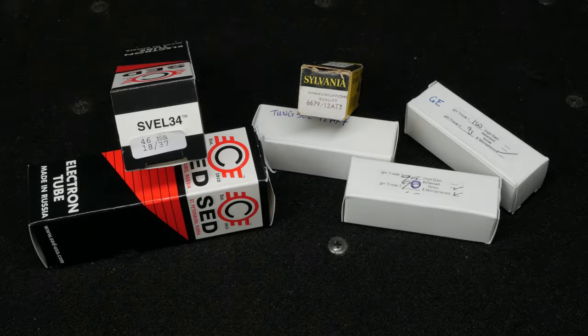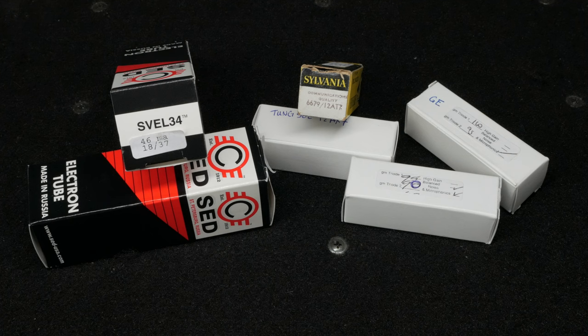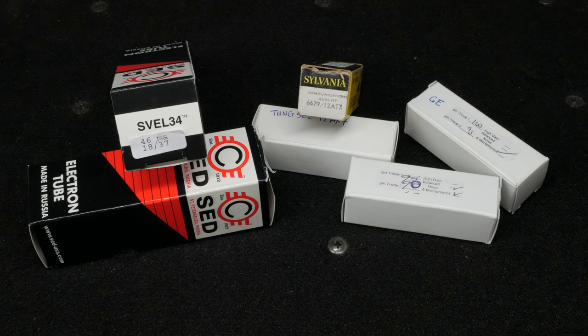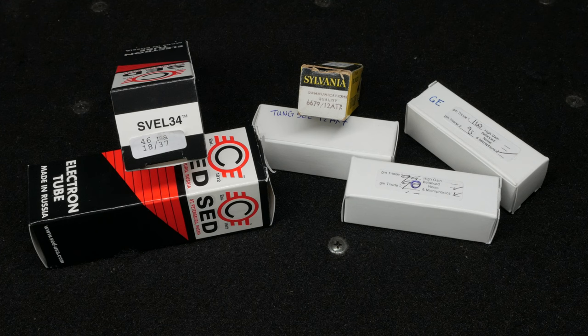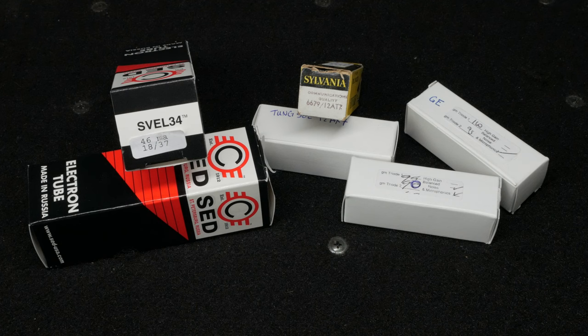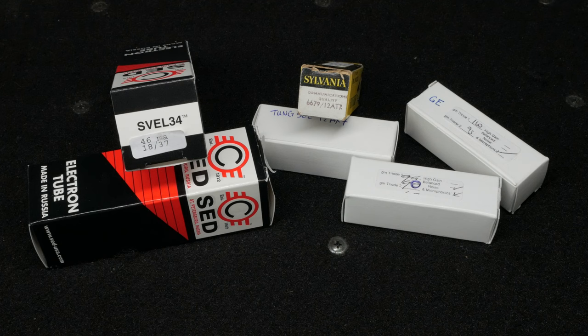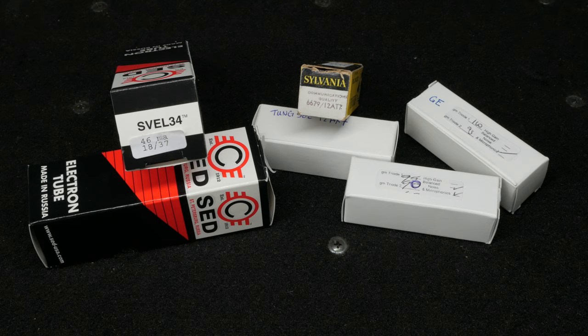For the power tubes, I'm using some new old stock Sed Winged-C EL34s. My preamp tubes are pre-owned US-made 12AX7s of various makes. The pre-owned 12AX7s can sound pretty great, but you need to order them from someplace that will accept returns. I've received quite a few that sound terrible. If you don't want the hassle, just get new stock, low noise, and low microphonics tubes. It'll sound great either way.